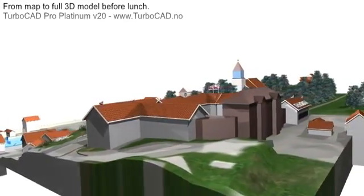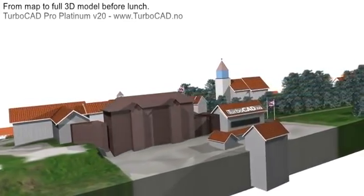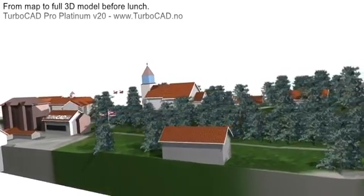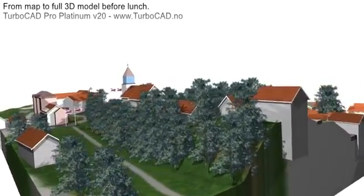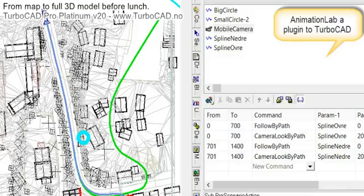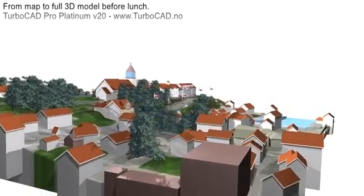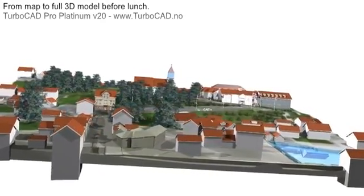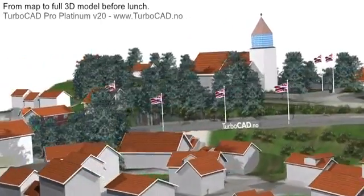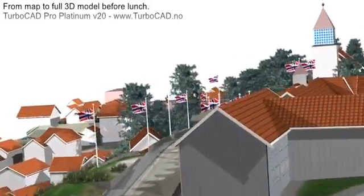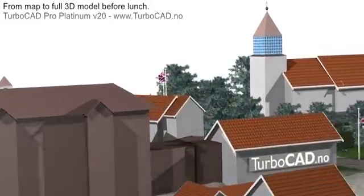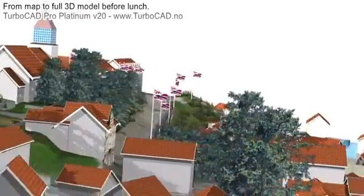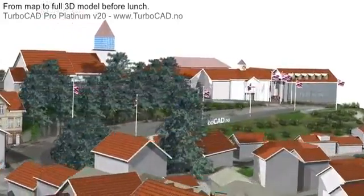Also, the terrain model, all vegetation, and houses are created with TurboCAD Pro Platinum 20. At the very end, we'll make an animation with Animation Lab. The camera is following a circle and two 3D splines with 30 frames per second. This became about 2800 pictures, and the movie was made in one hour and 50 minutes. So this was 3500 pictures. This was a classic model in the background. It was 3D splines.